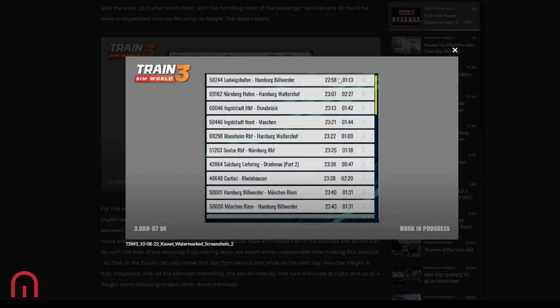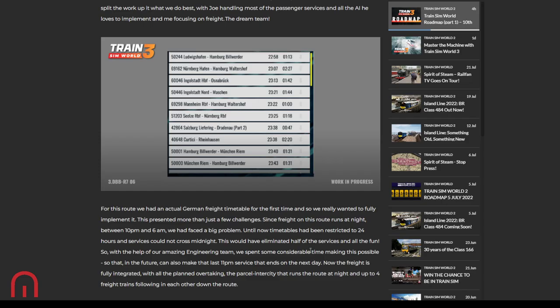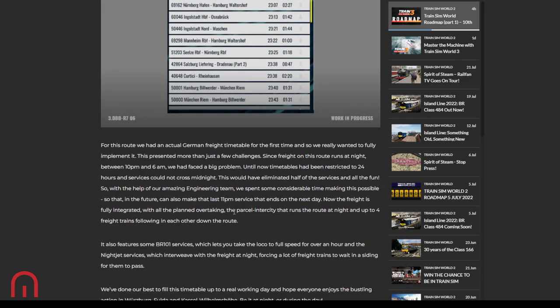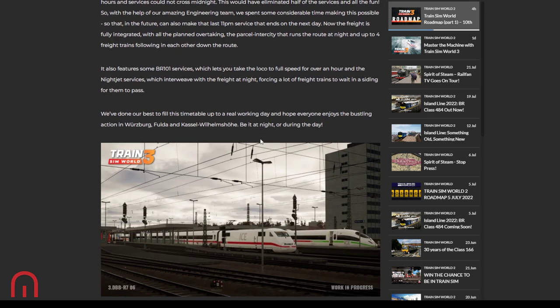Just looking here, 22:58, an hour and 13. 23:30, 22, an hour. 23:38, 47 minutes. 23:38, two hours and 20 minutes. They are starting a proper full 24-hour timetable that carries on. That's amazing. That is brilliant. Not that I'll ever be doing that two hour 20 minute route. I don't know how I could do that.